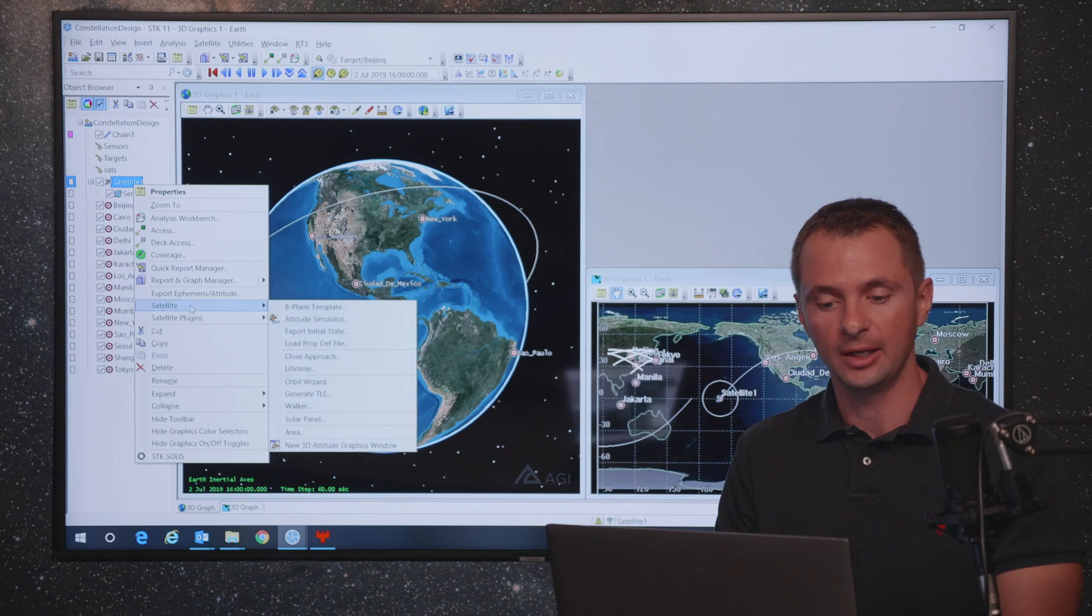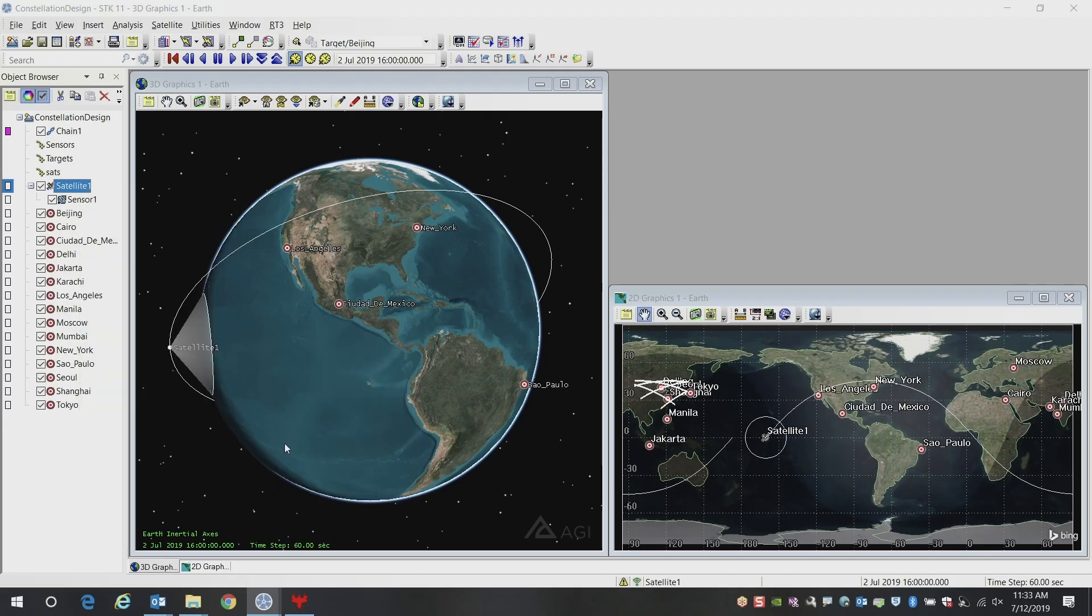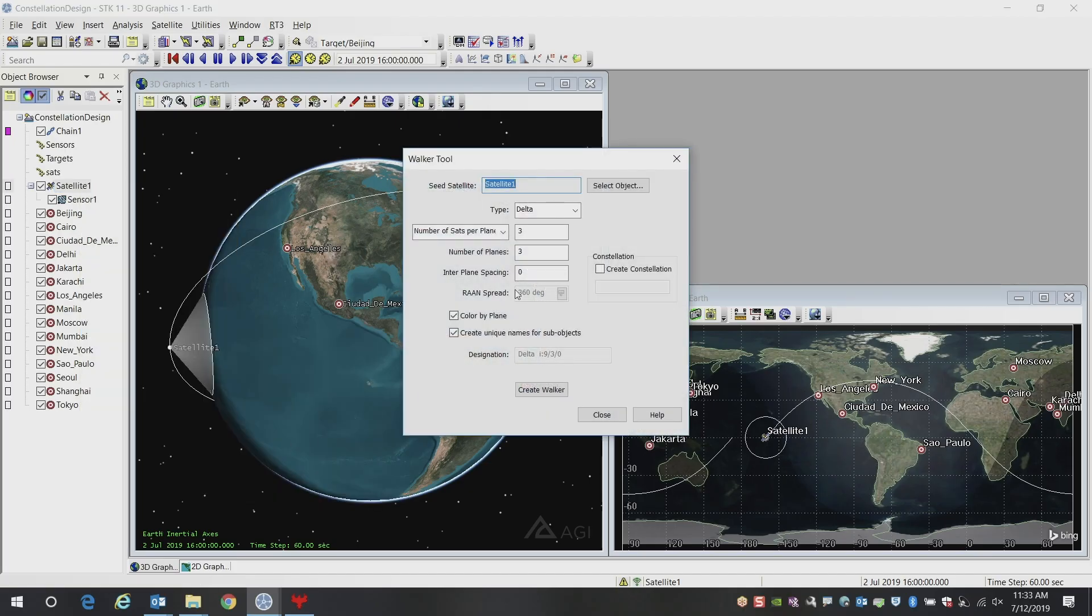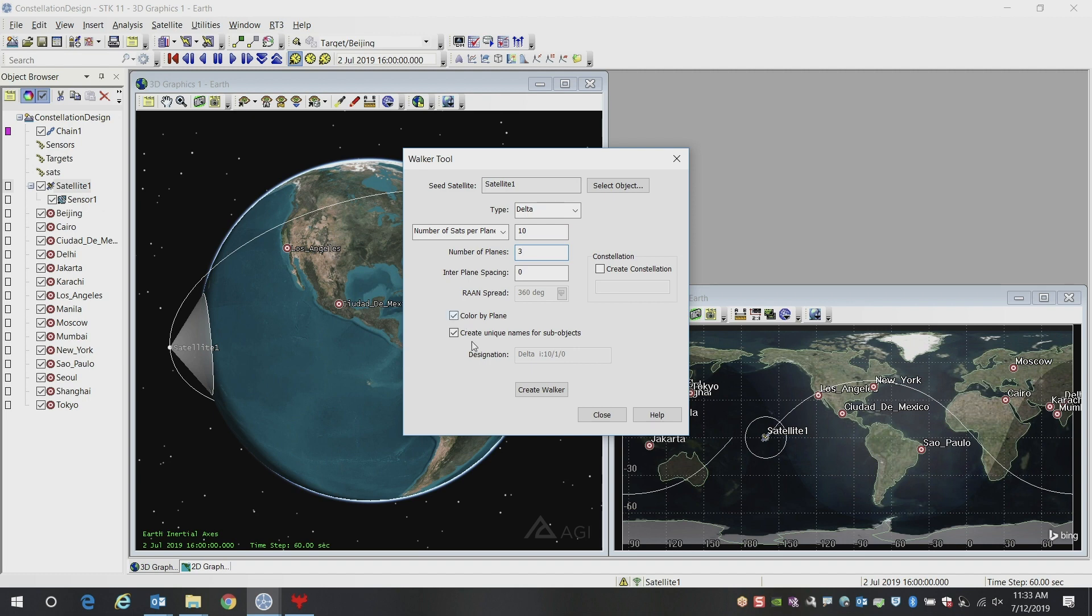If you wanted to create a mega constellation, we're going to be using that walker tool to design the satellites. But in this case, we're going to build more satellites. So let's do 10 satellites per plane, and let's just, for now, look at three number of planes. So this would create a constellation of 30 satellites, certainly a fairly large constellation.